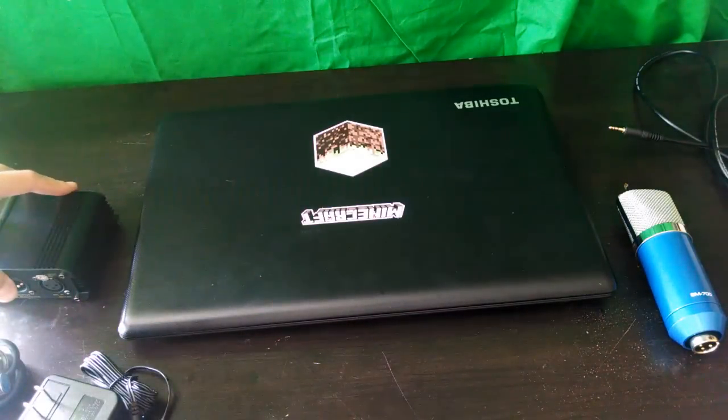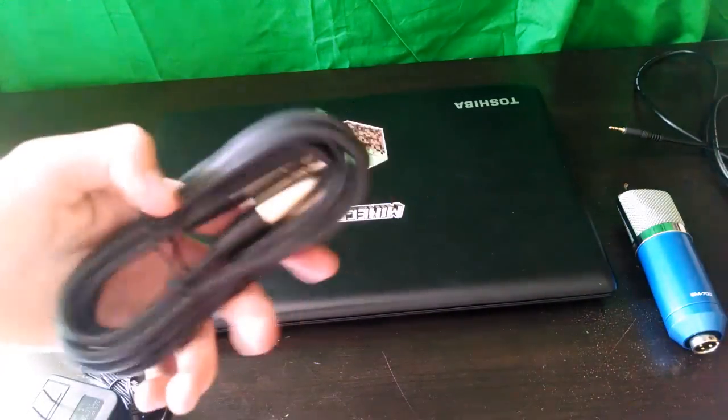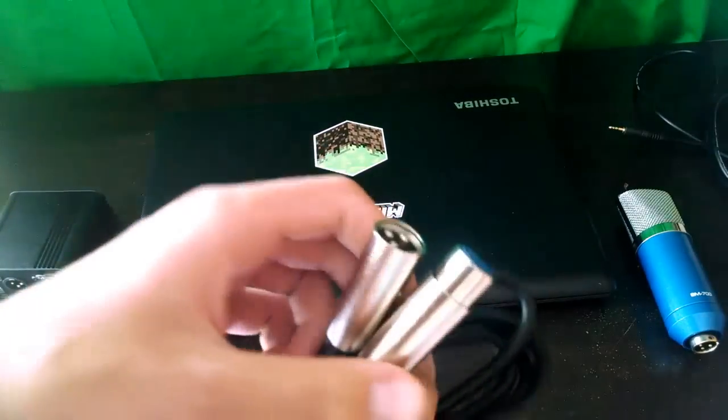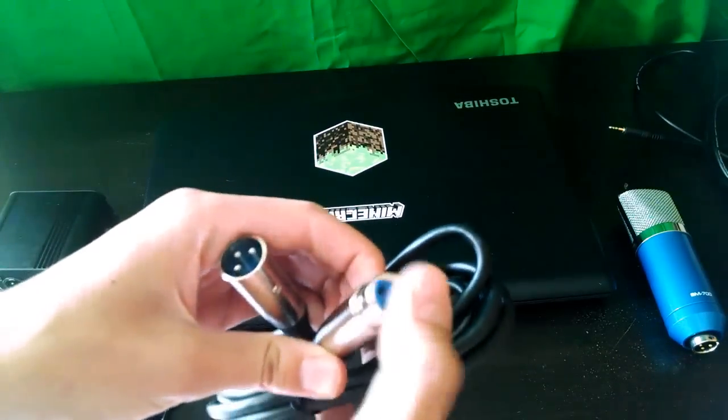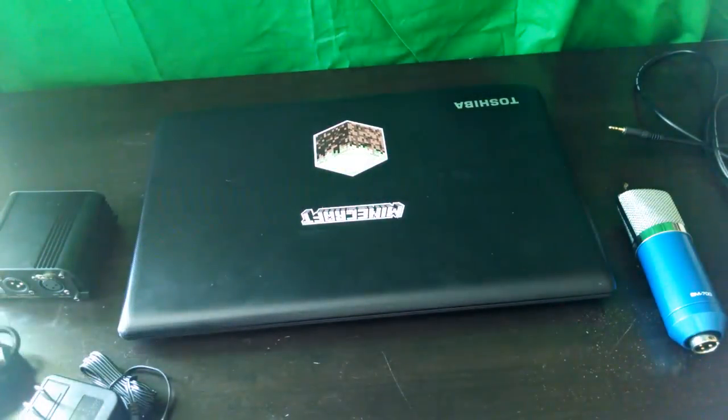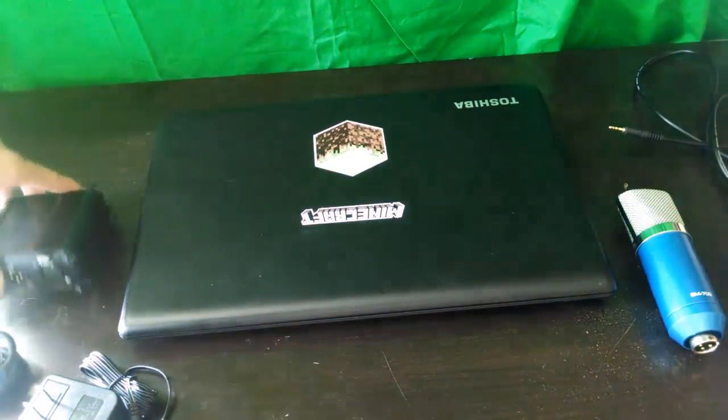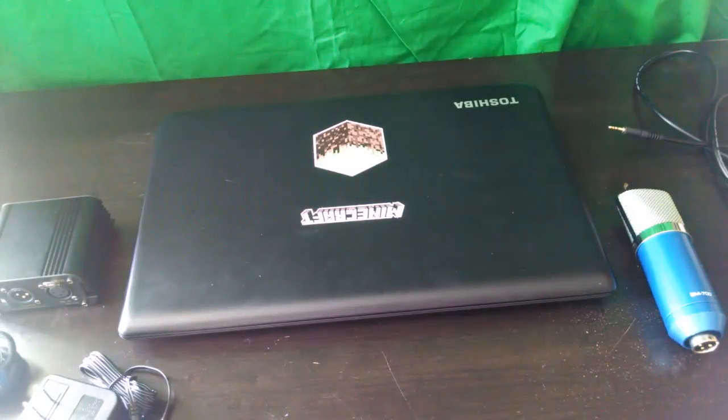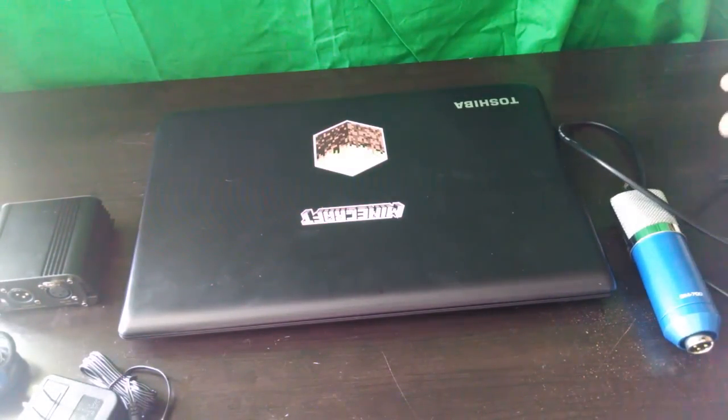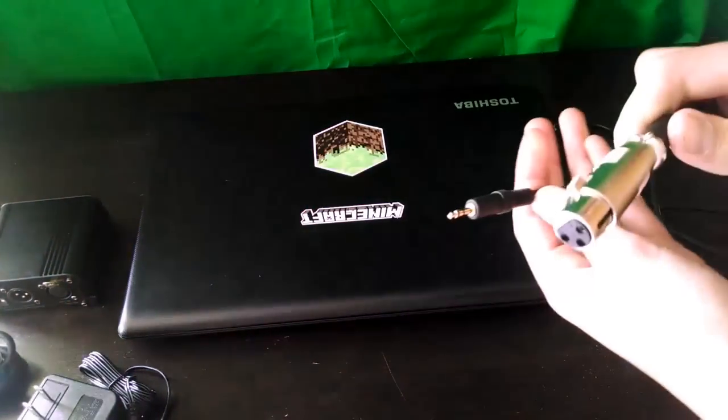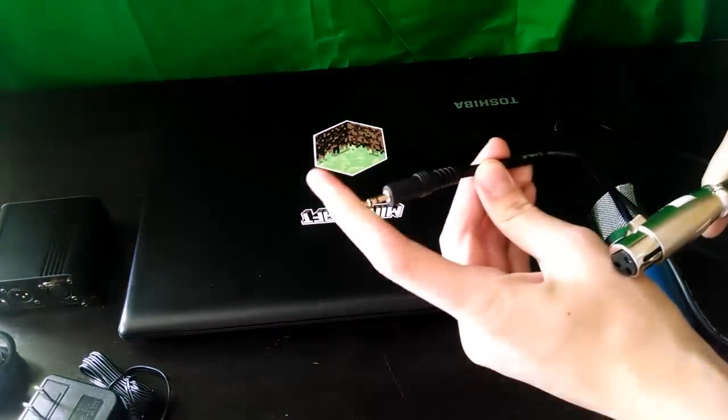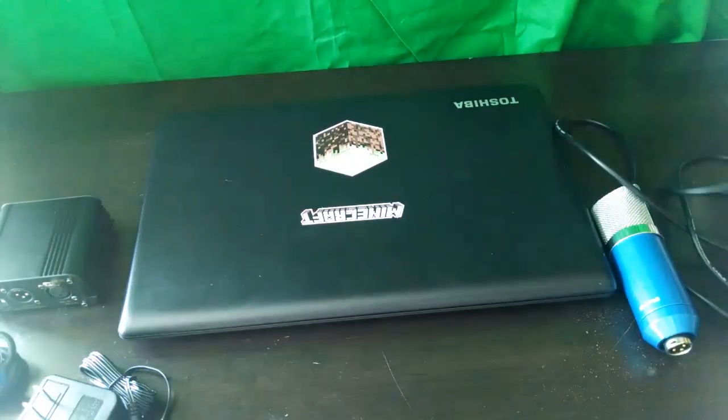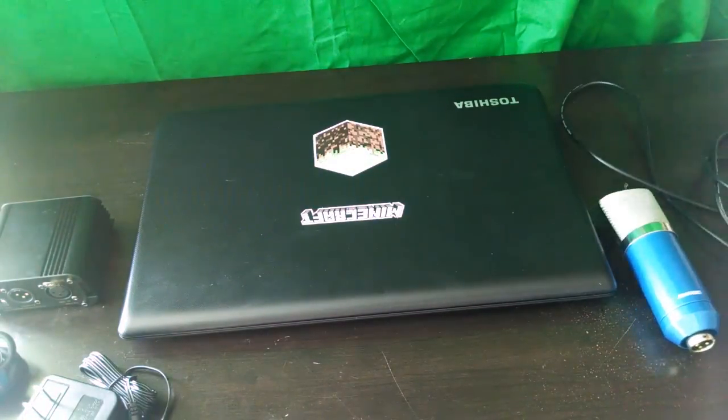And then you also need the XLR cable into a 3.5 millimeter jack.